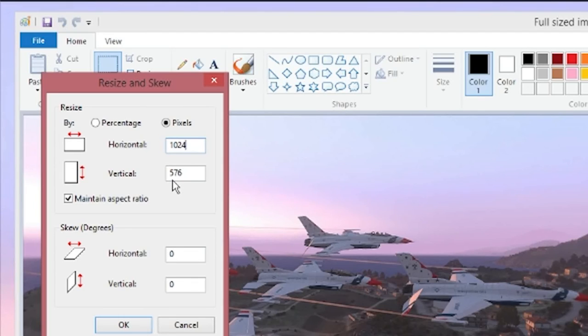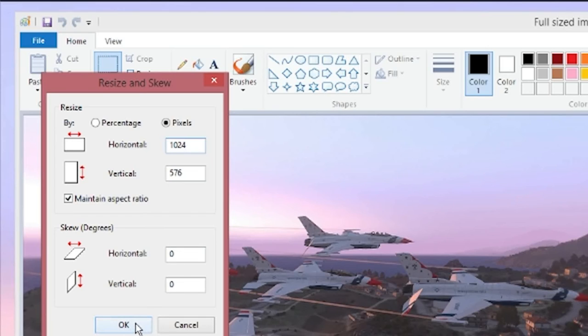And right now we're at 576. If it's below 512, it'll still work. But your image won't fit quite as well. And then click OK.